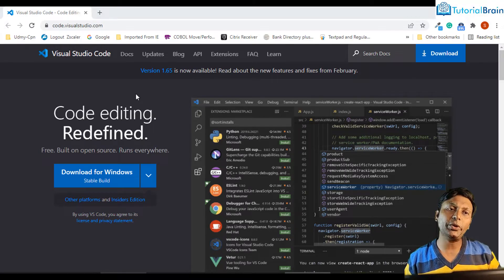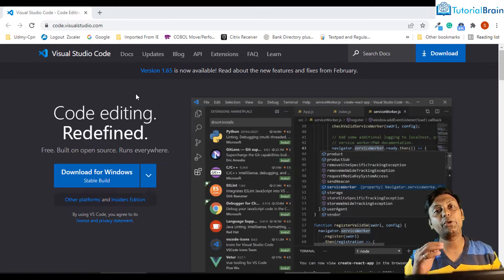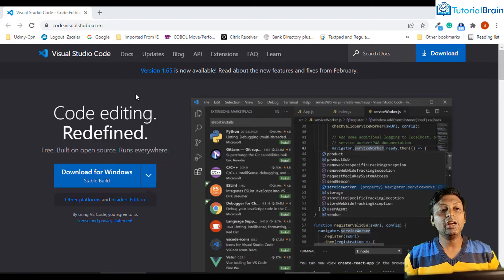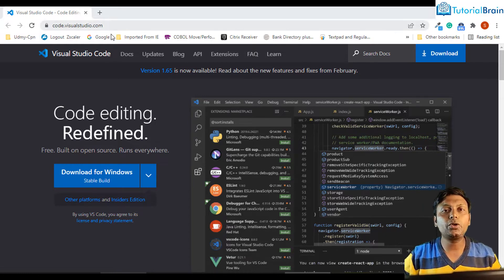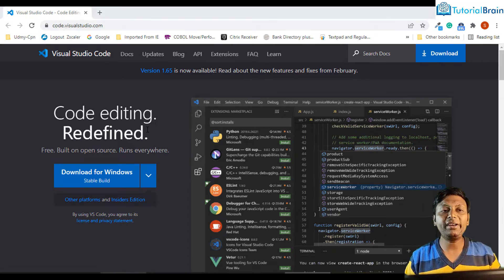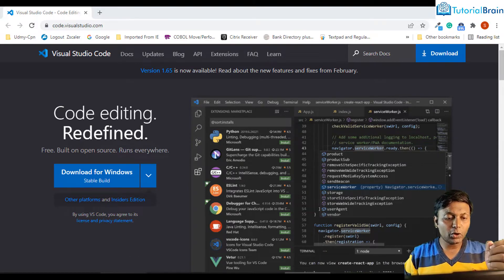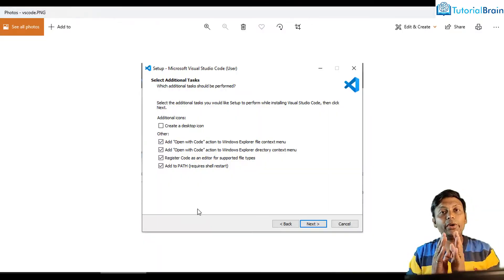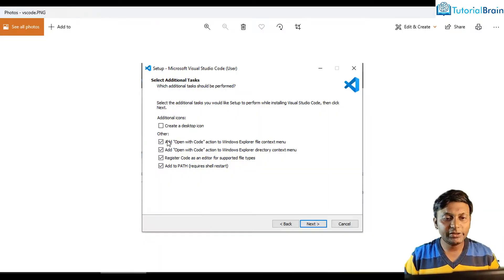The first thing you should do is install VS Code if you do not have it. Go to code.visualstudio.com and depending on your operating system, you can download VS Code. After you download, during installation, make sure that you check all these four options.